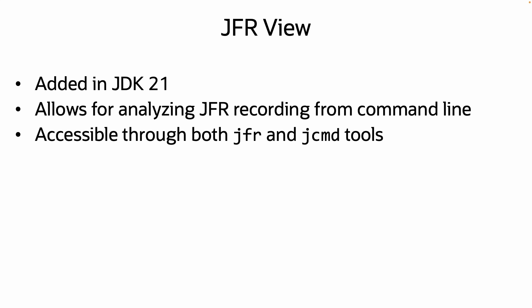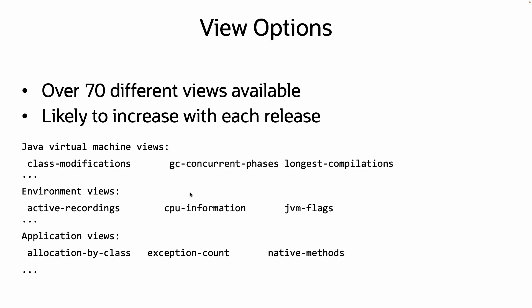The JFR View command can be accessed through the JFR tool or through JCMD. JFR View works through a variety of views that give a different perspective into a recording. There are already over 70 views provided, a number likely to increase in future releases. Views cover concerns like the JVM, environment, and application.